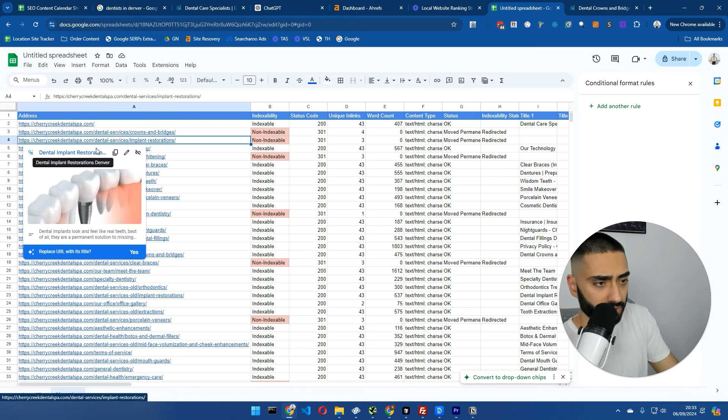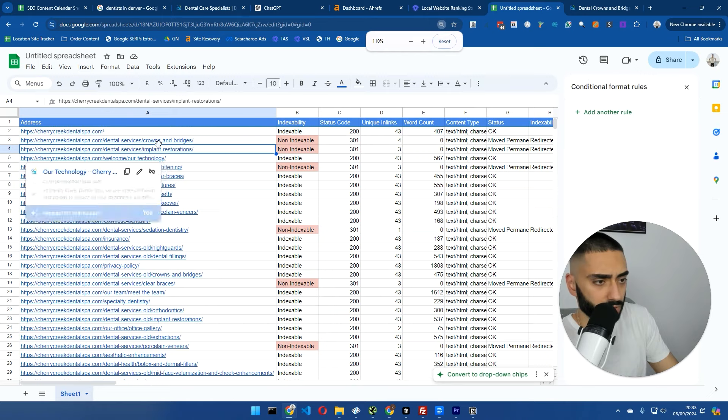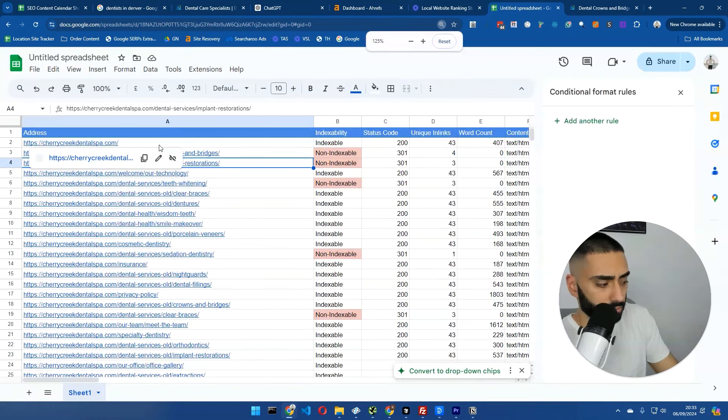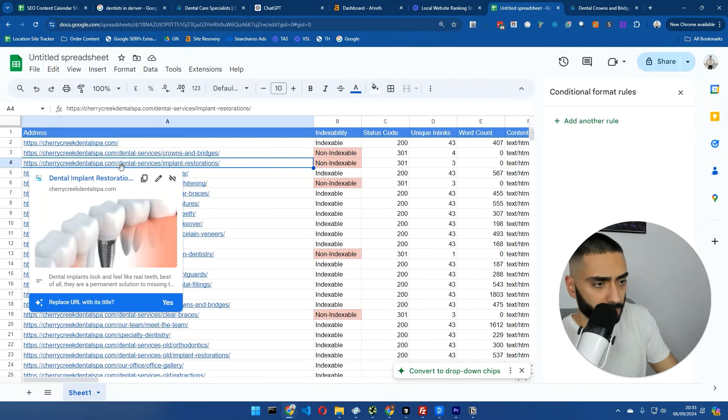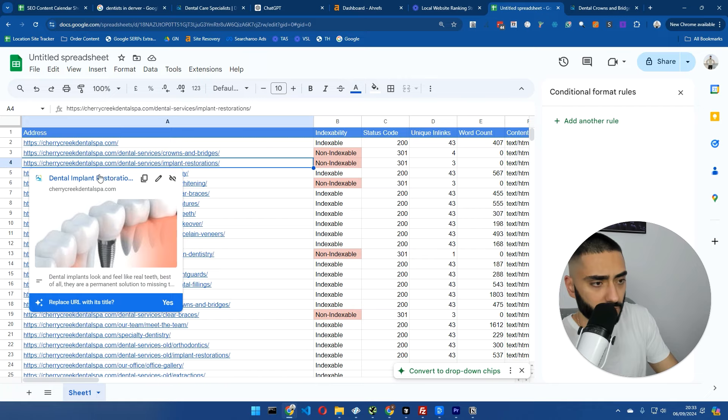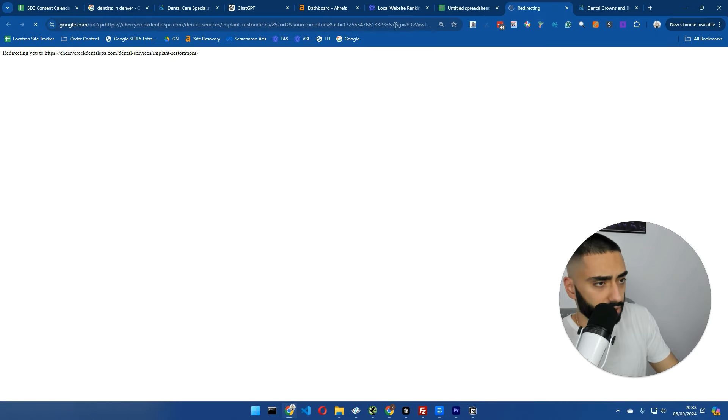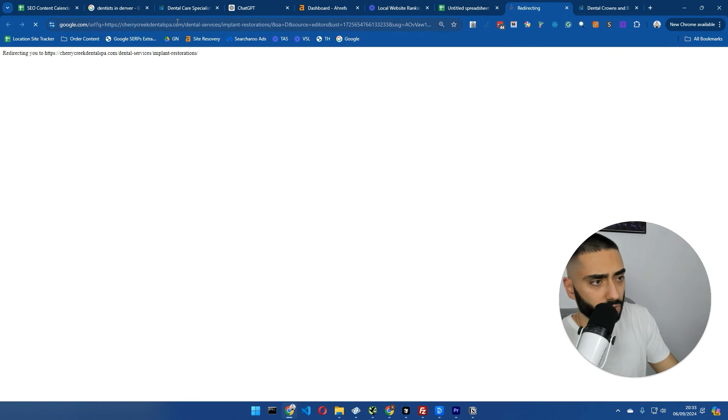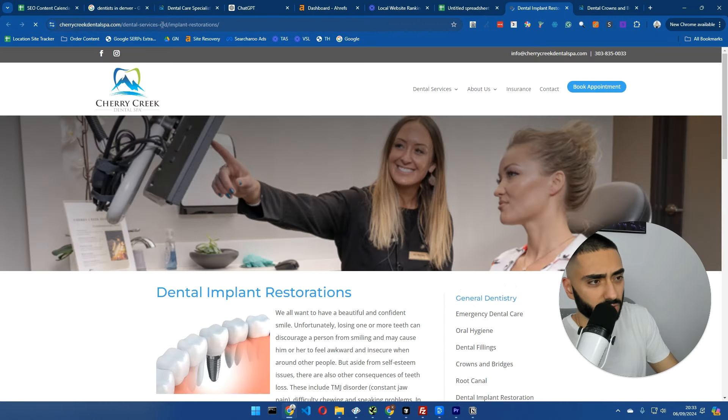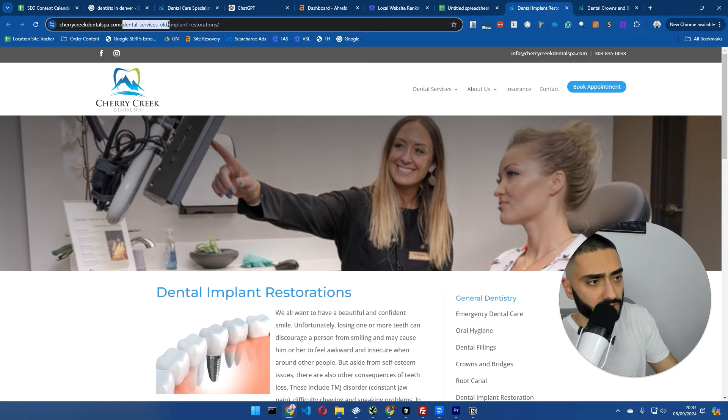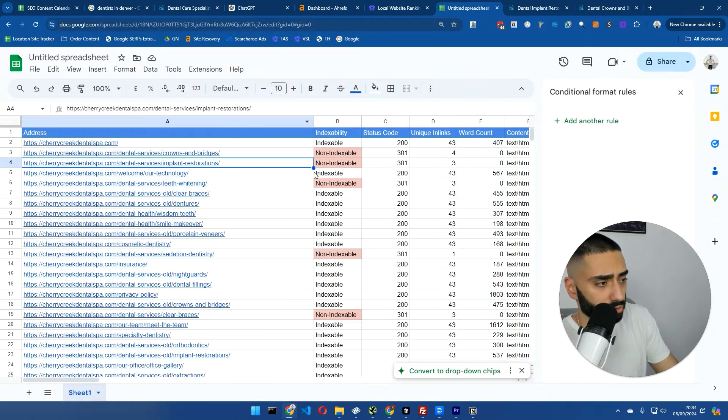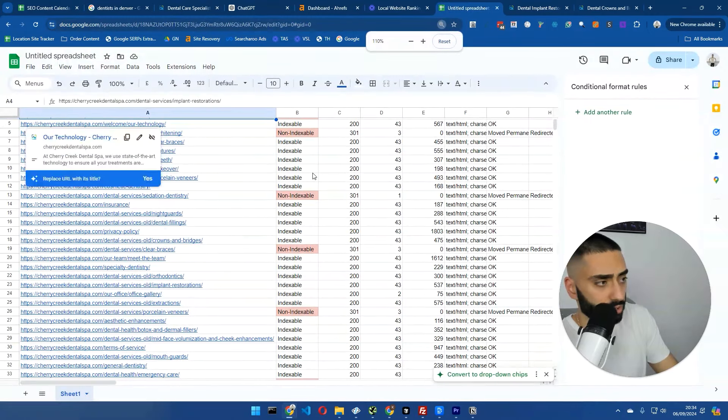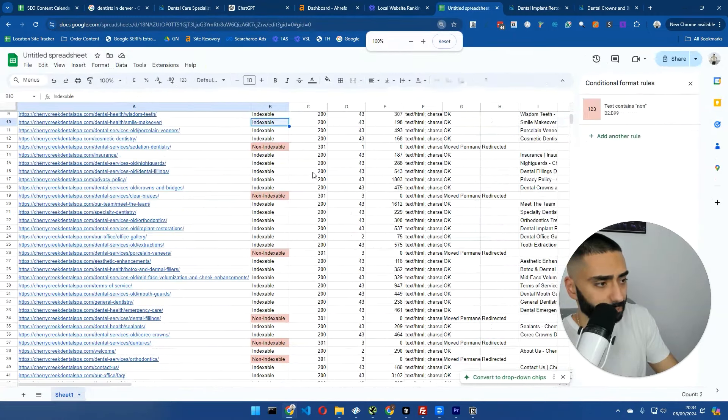It looks like there's a few technical issues with this website. Same goes with this URL. You've got dental-services as the URL. And when we actually click on this URL, it's going to go to dental-services-old. So obviously we want to try and fix that.